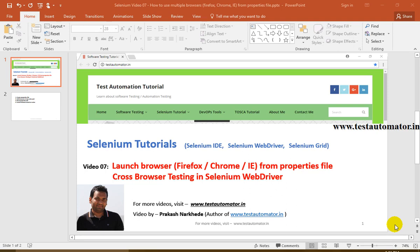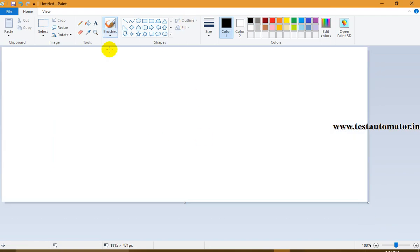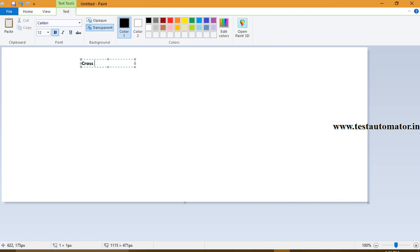Hello friends, welcome to the Selenium tutorial. This is video 7 of this Selenium tutorial series. In this video I will talk about cross browser testing in Selenium WebDriver, that is how we can launch browsers like Firefox, Chrome, and IE from a properties file.